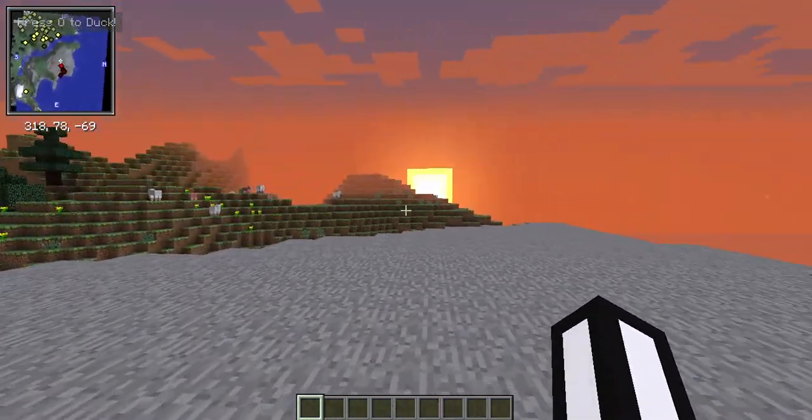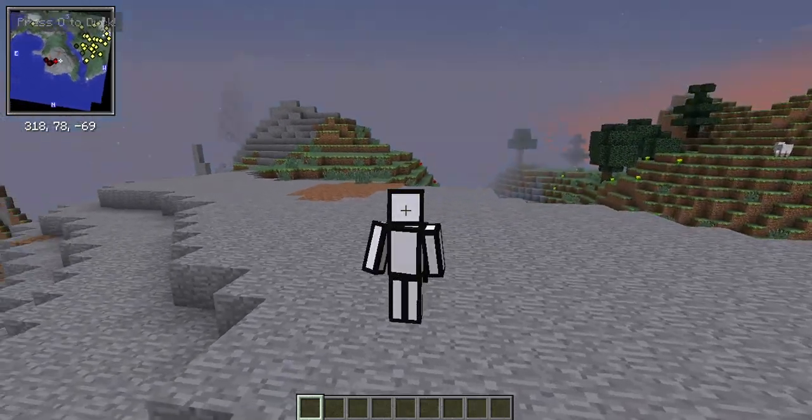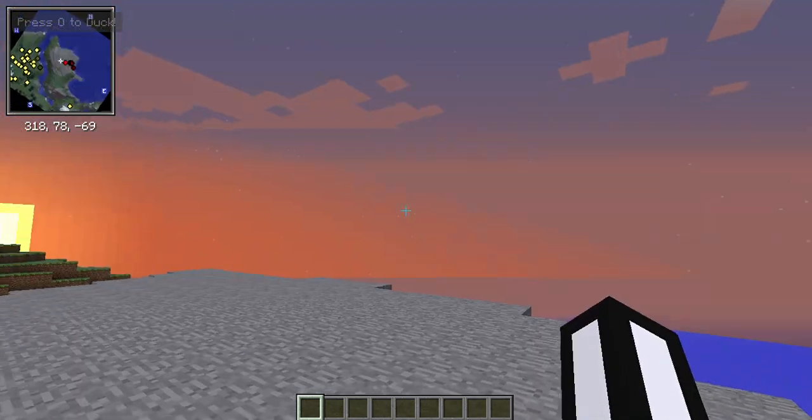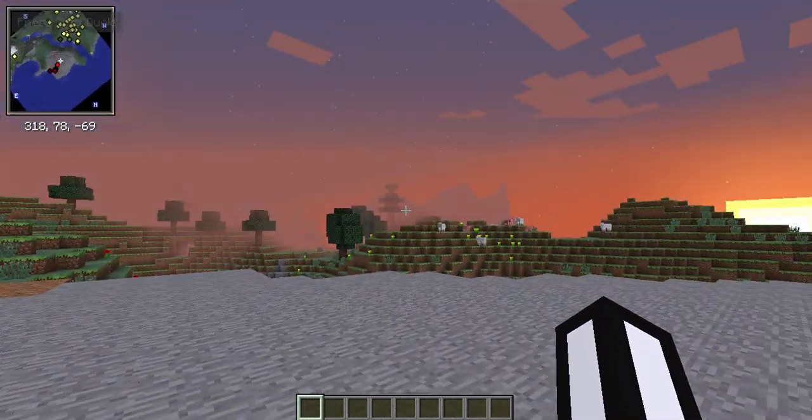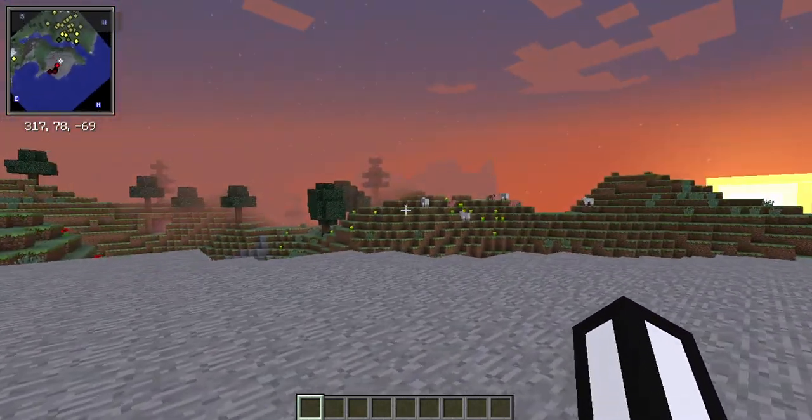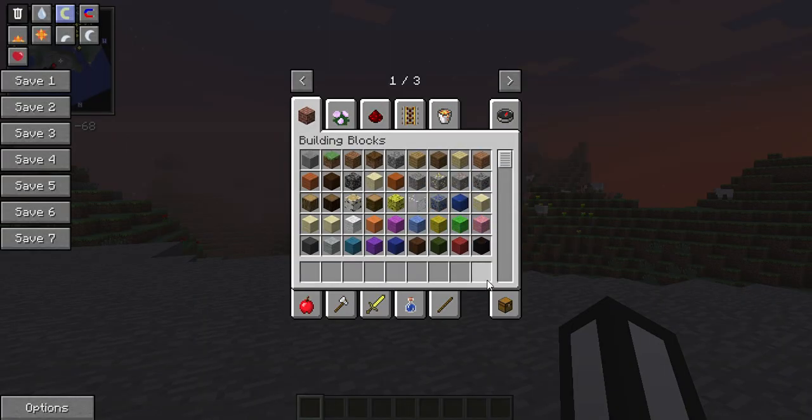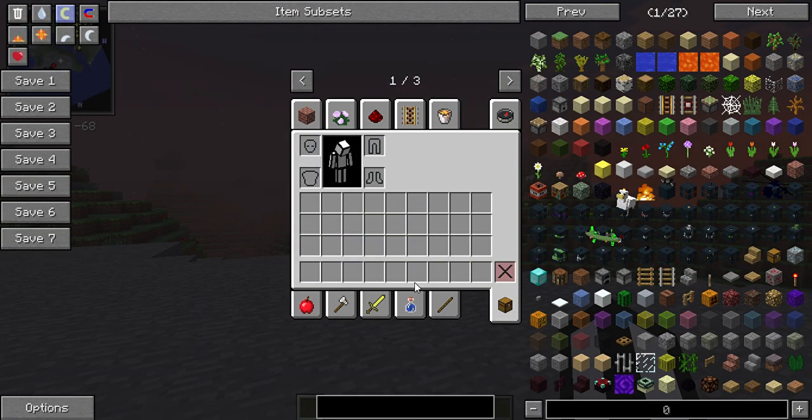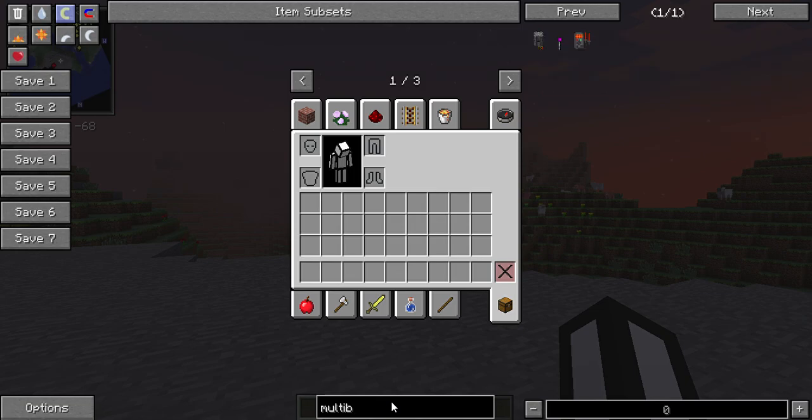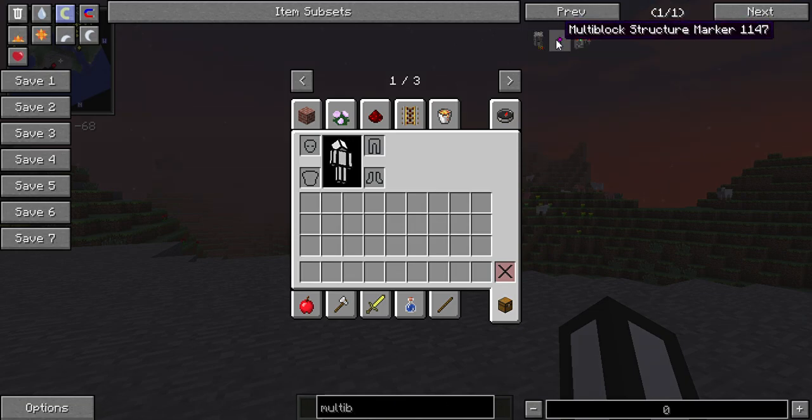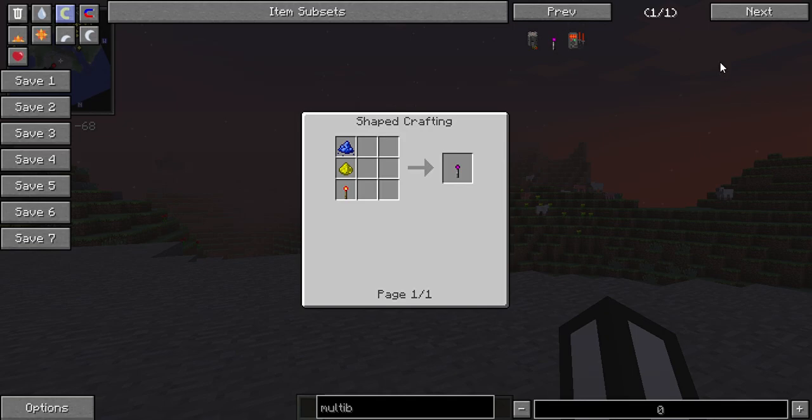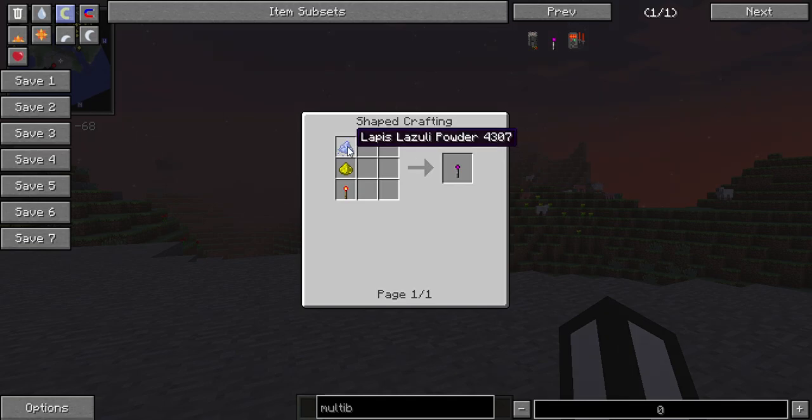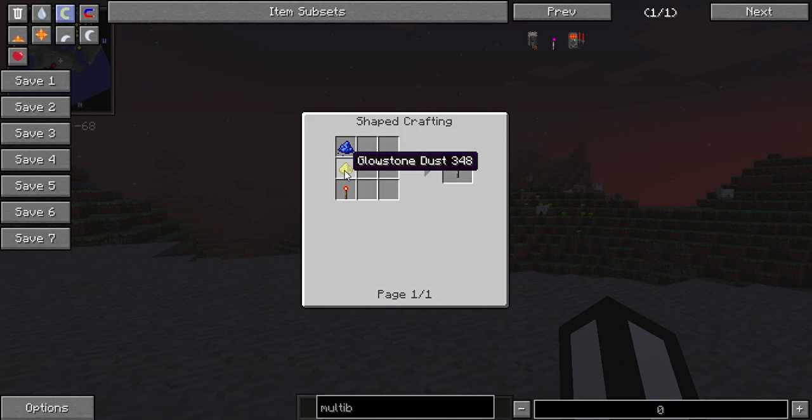Okay hello everyone, today I'm going to be showing you how to make a nuclear reactor in HBM's Nuclear Tech mod. The first thing you need to do is get the multiblock structure marker, which you can make with lapis lazuli powder, glowstone dust, and a redstone torch.